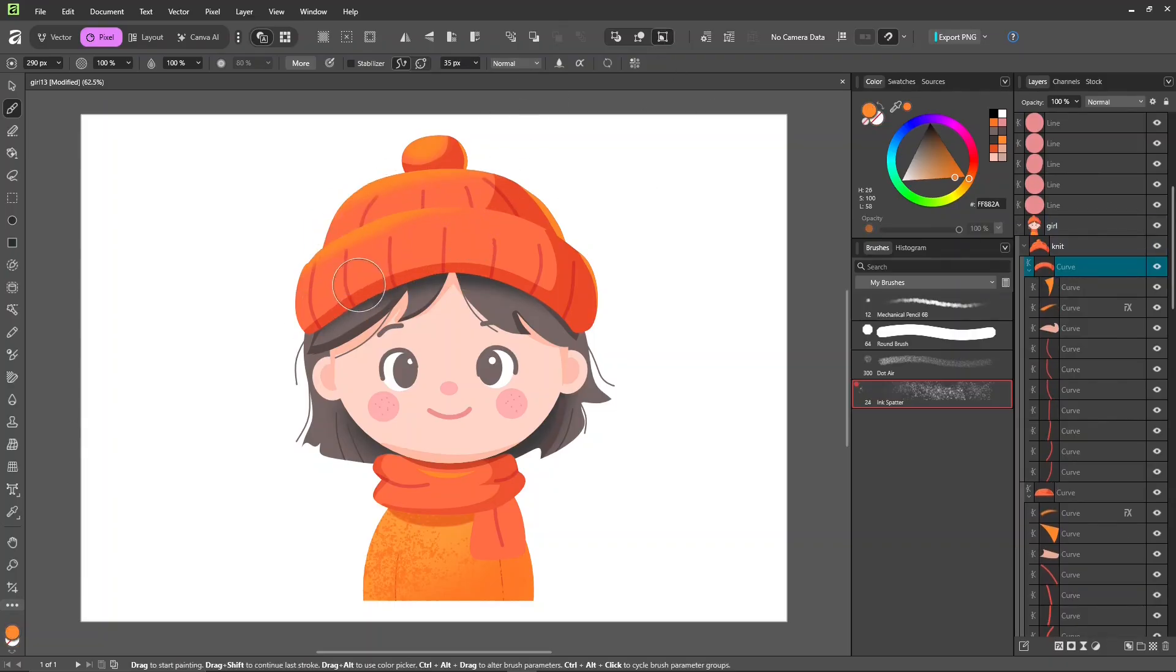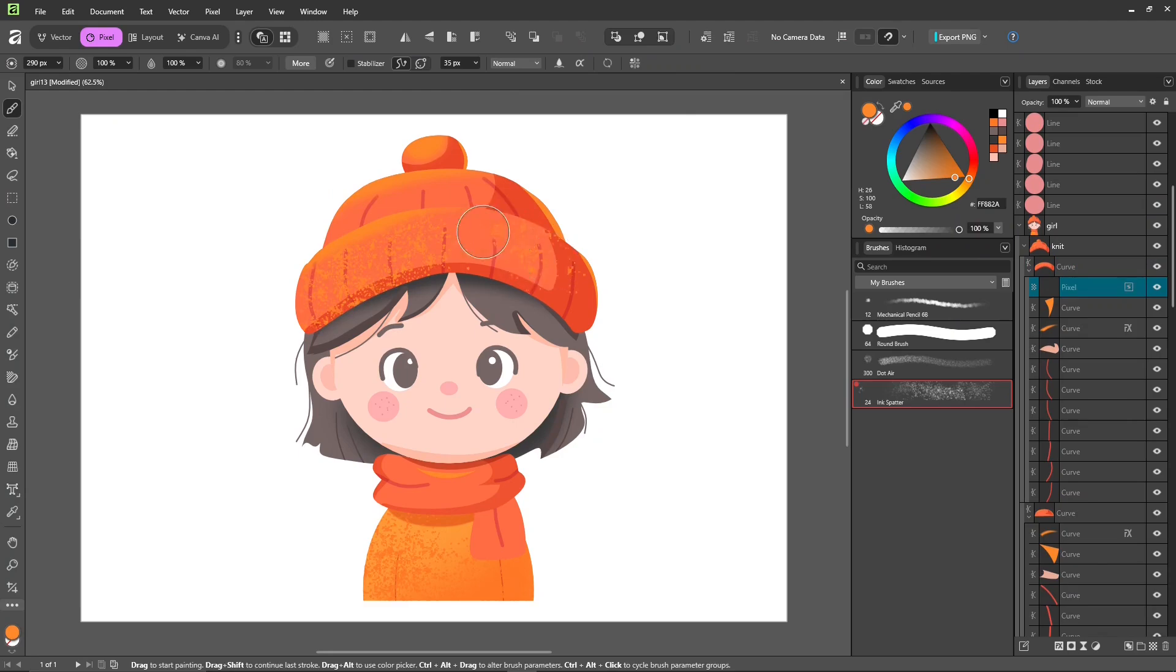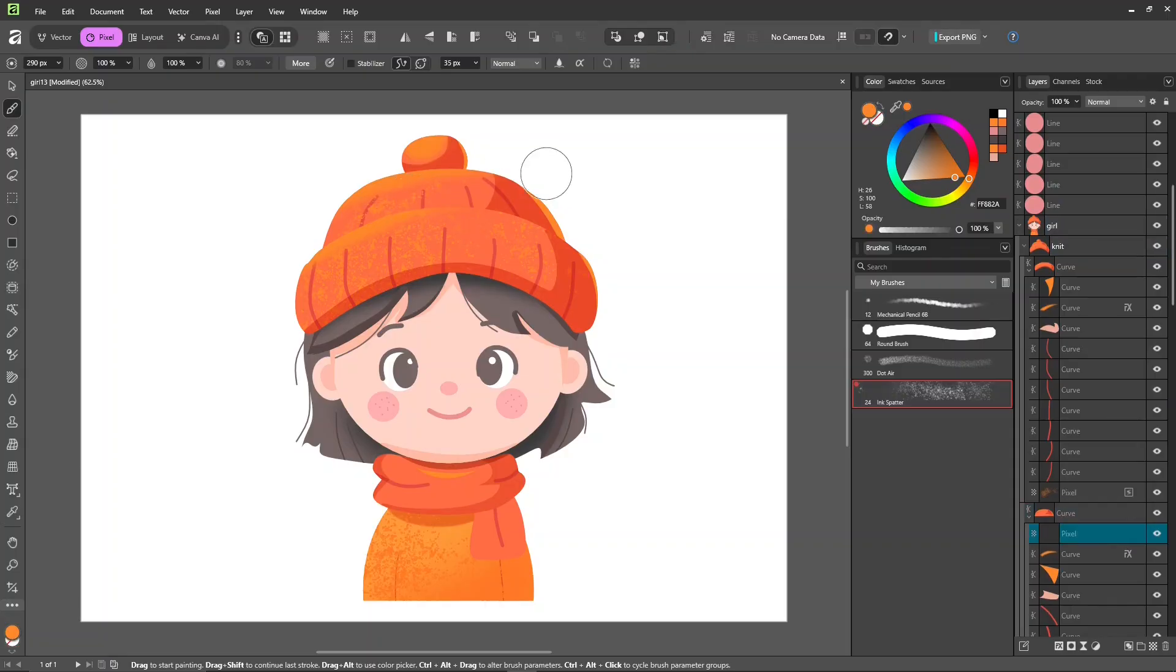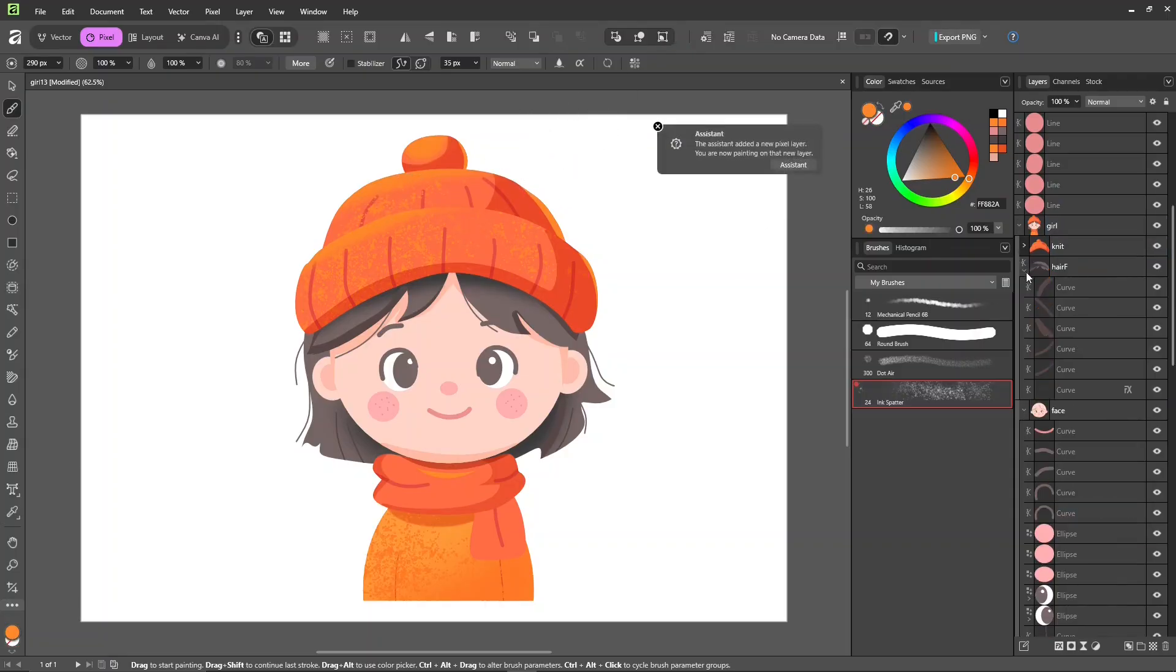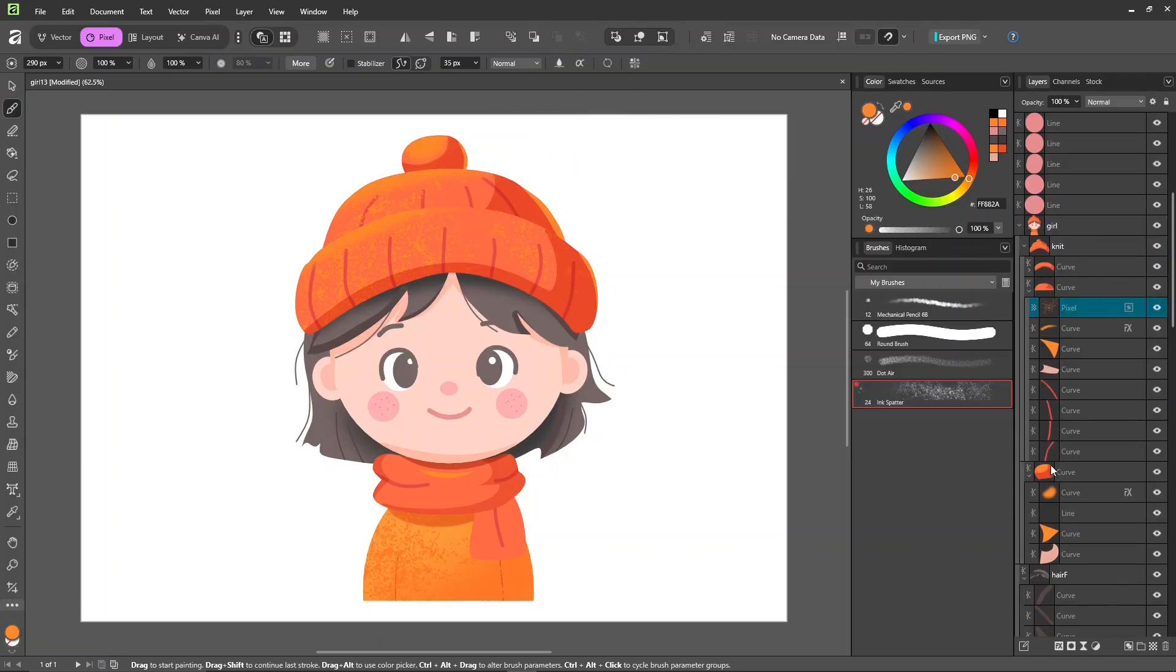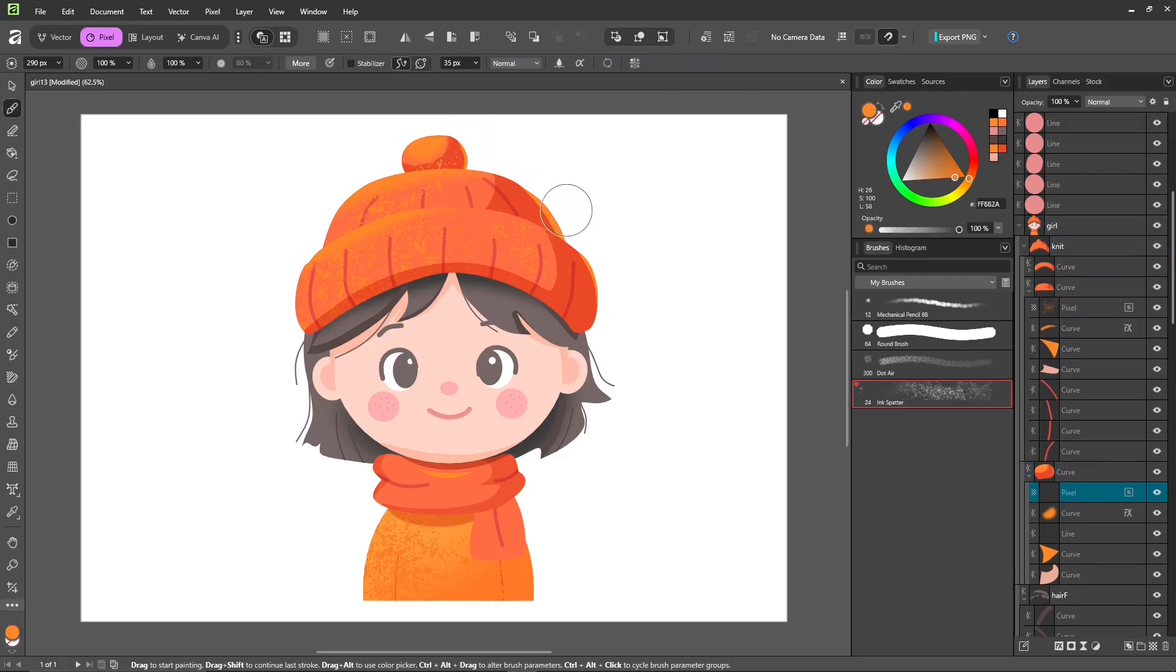Another method is using a clipping mask. Create a new pixel layer in the layers panel, drag it onto the layer you want to clip, and then paint. You already know how to use a clipping mask, right?